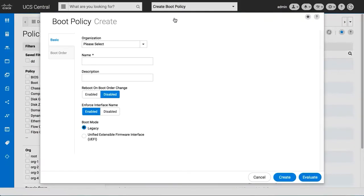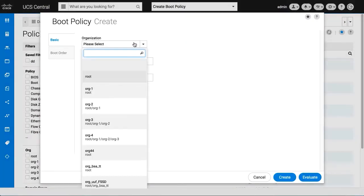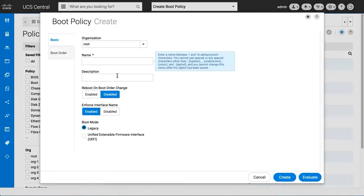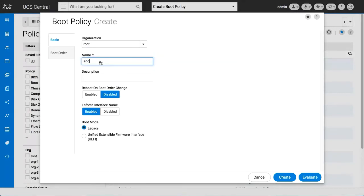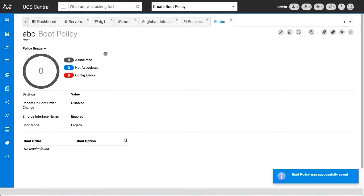Enter the required details and click create. You can open and view the details of the newly created policy.